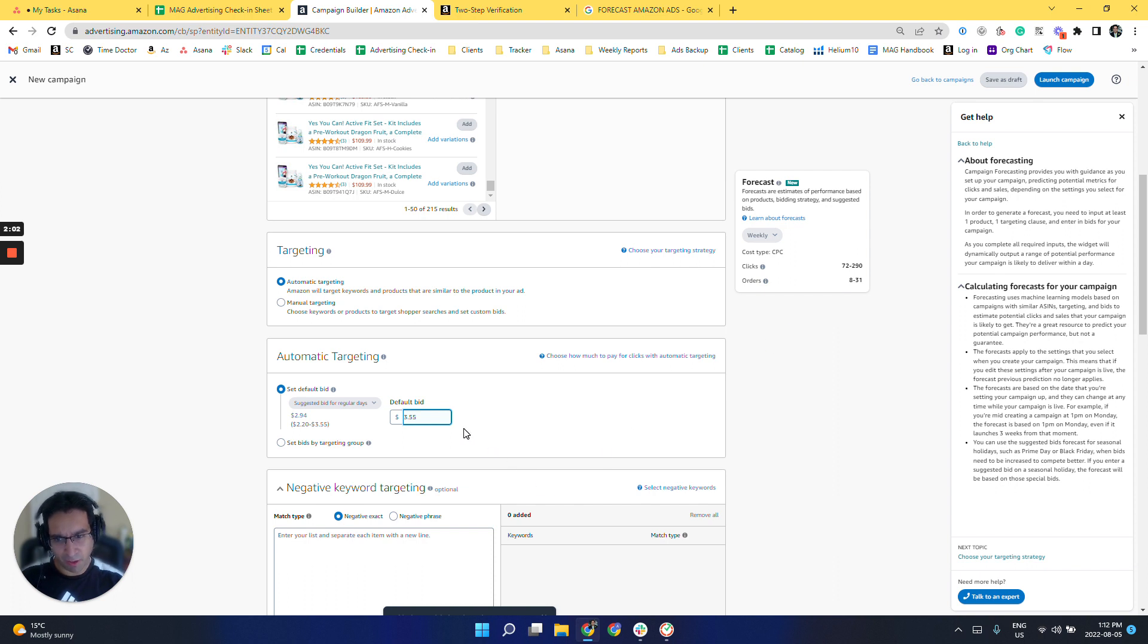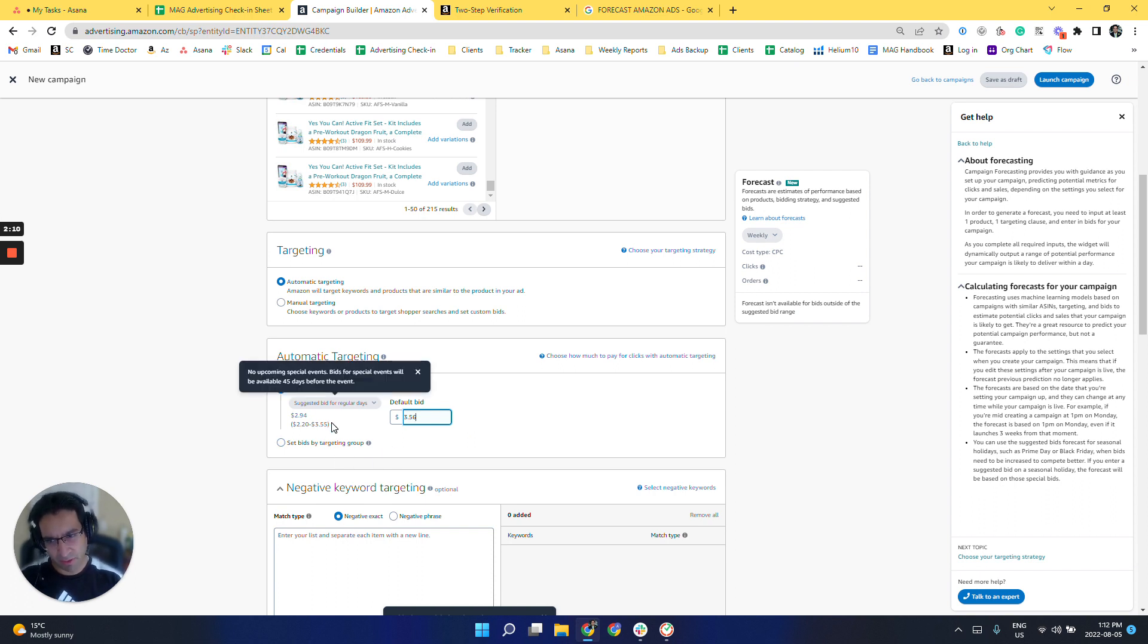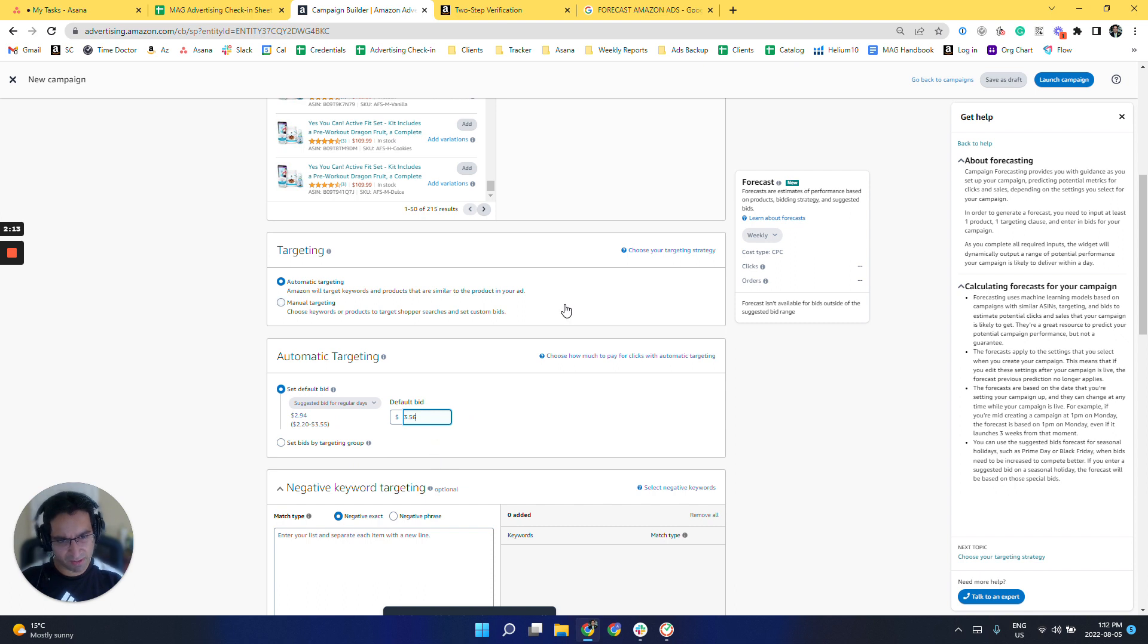So I just noticed that there is a limitation. It has to be within the suggested bid or it won't work. See, the suggested bid is 3.55 and I just put 3.56 and it did not work.